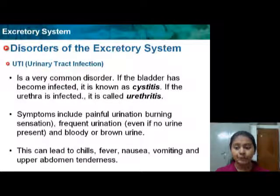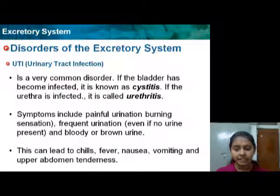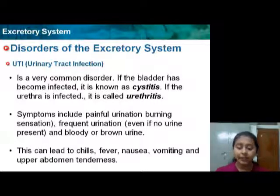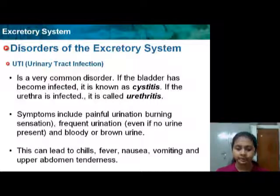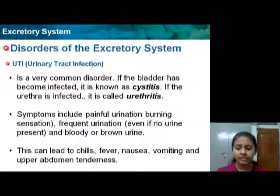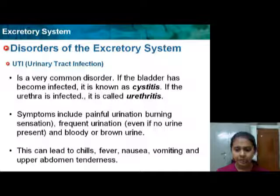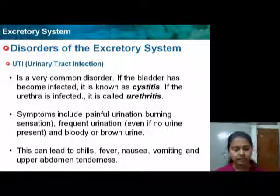Symptoms include painful urination, burning sensation, frequent urination, and bloody or brown urine. This can lead to chills, fever, nausea, vomiting, and upper abdomen tenderness.